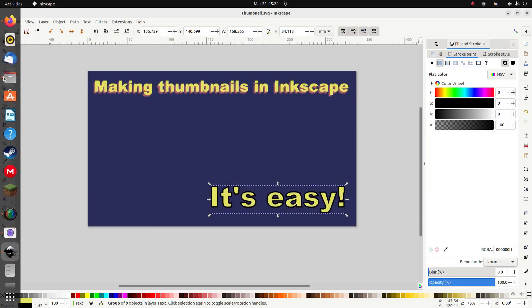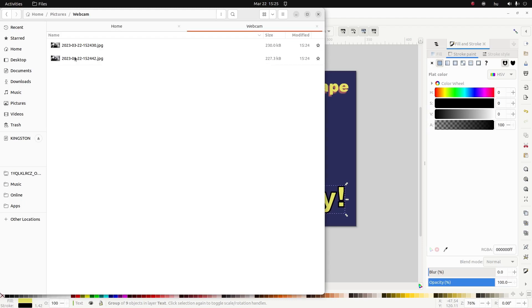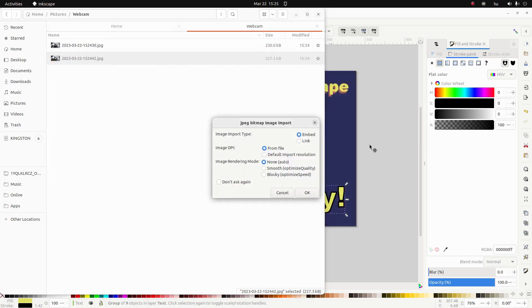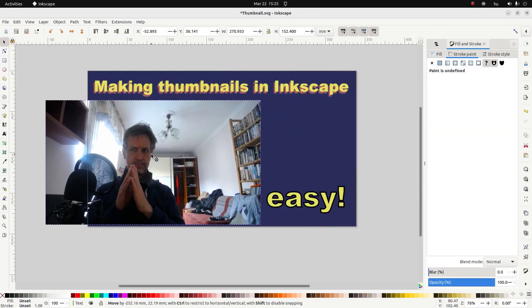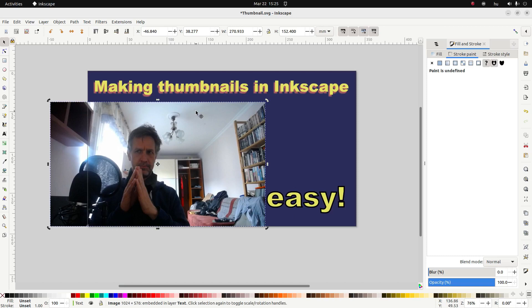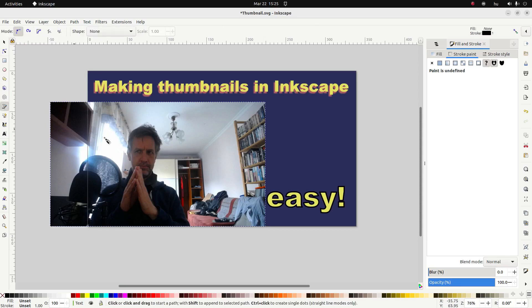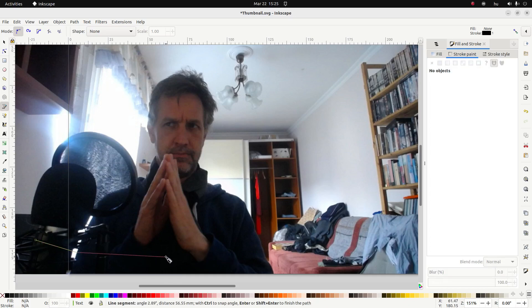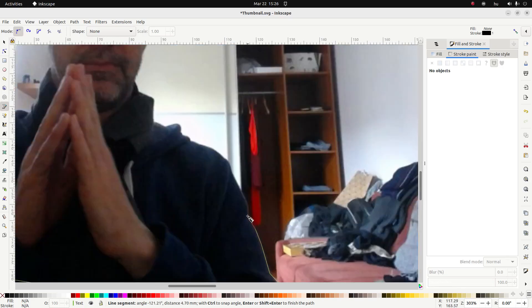Okay so now that I've taken the picture I'm going to go find it on my desktop, take my pretentious picture and put it in. I'm going to drag and drop it into Inkscape to import it. What I want to do now is cut out the background, so I'm going to go to my Bezier curves tool. You can do this in GIMP too but it's a bit faster just to do it in Inkscape.